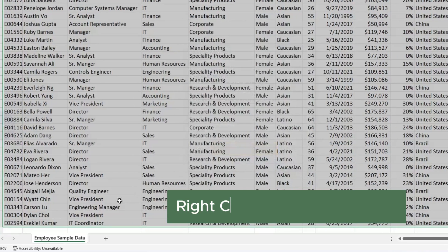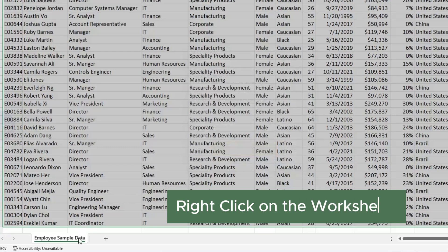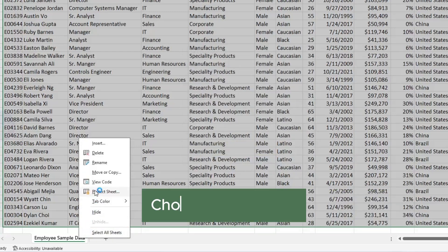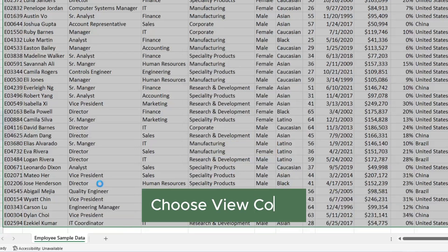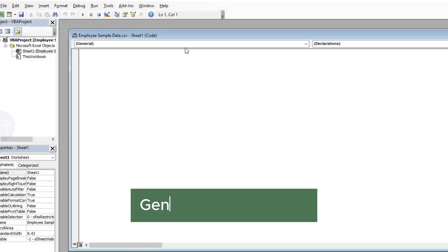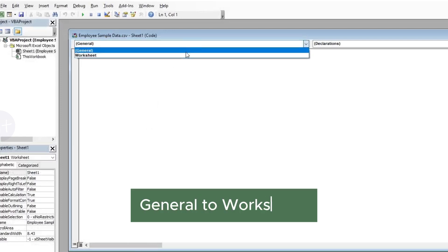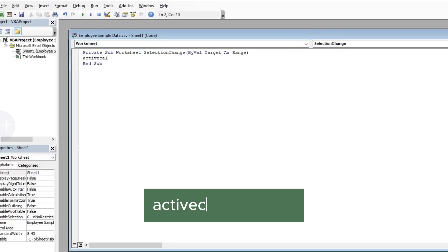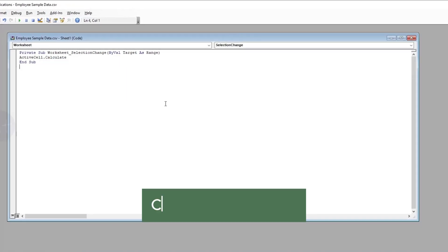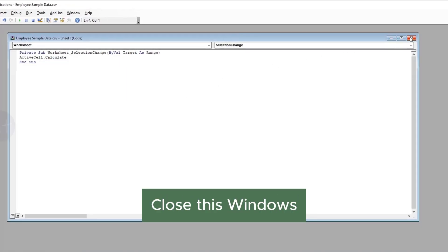Now right-click on the worksheet. Choose View Code. Change General to Worksheet. Then type this code. Now close this and go back to your Excel.